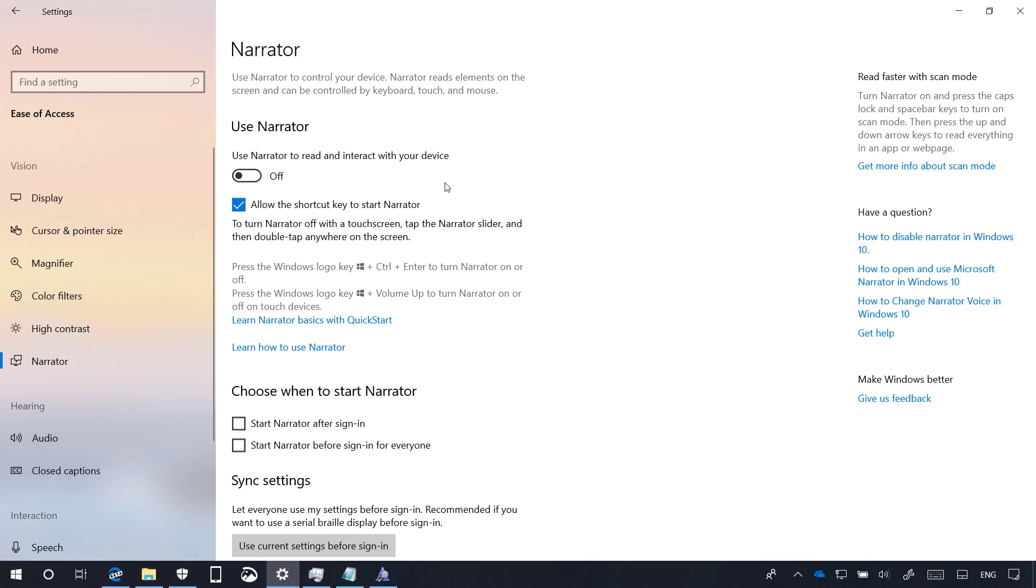Also according to the company, the ease of access flyout on the login screen has been updated to include an easier way to enable and disable narrator.